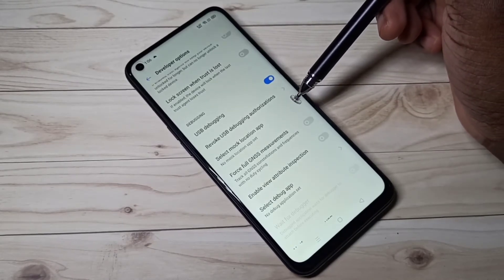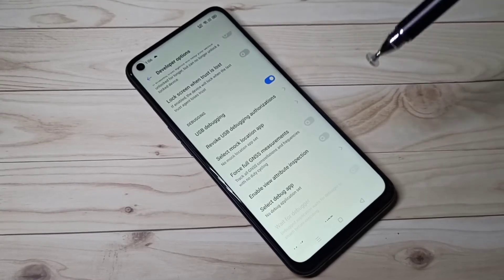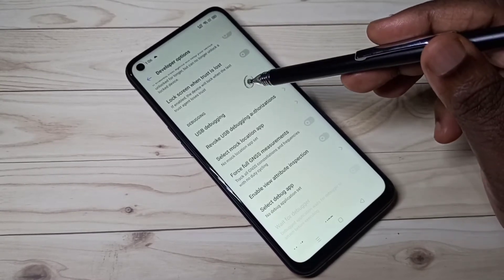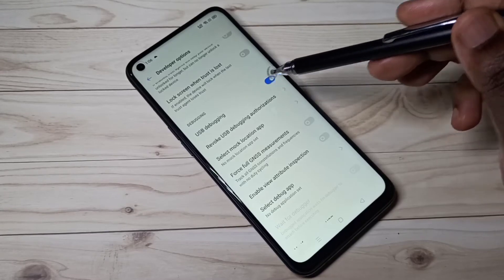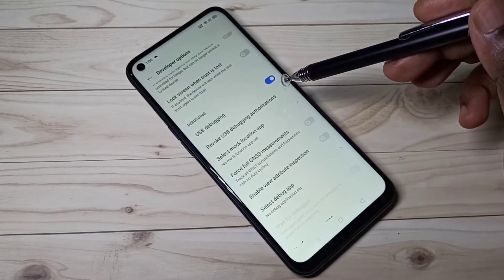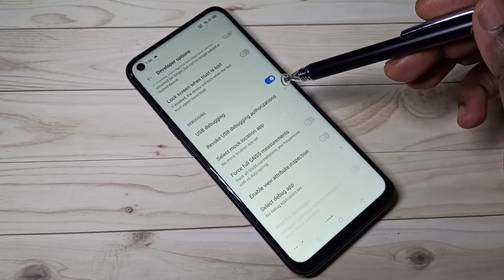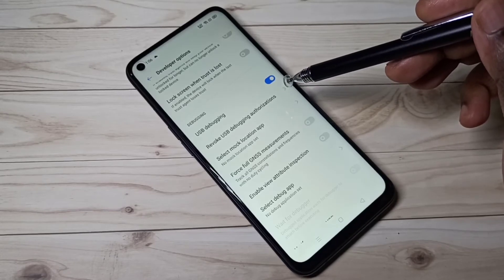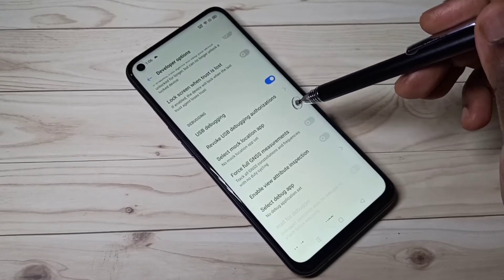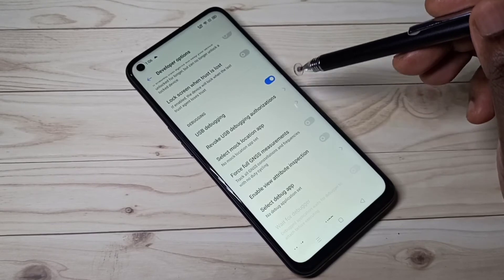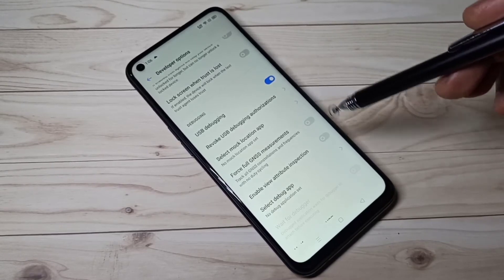USB Debugging mode allows an Android device to receive commands and files — for example, APK files — from a laptop via USB connection. You can check ADB, Android Debug Bridge; it's a tool which we can install on a laptop.